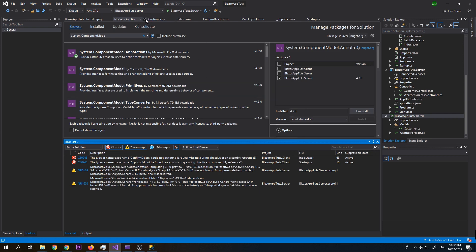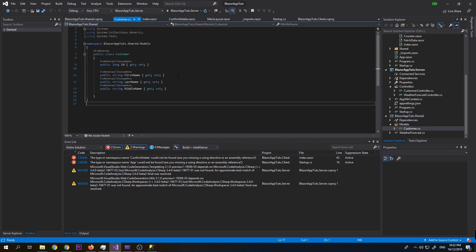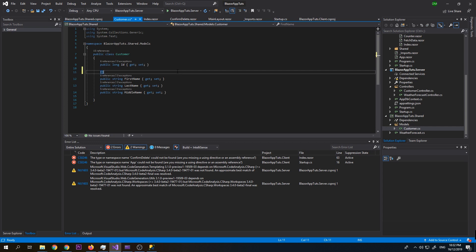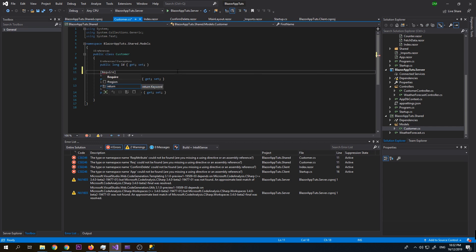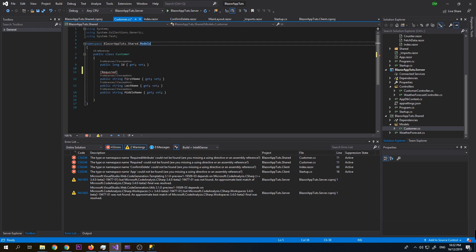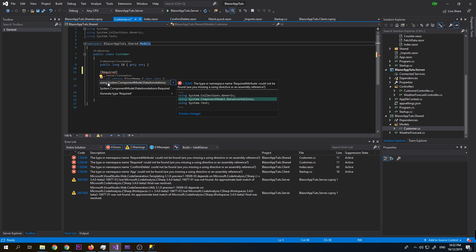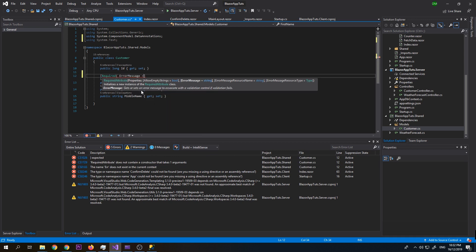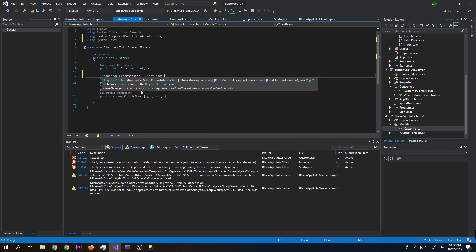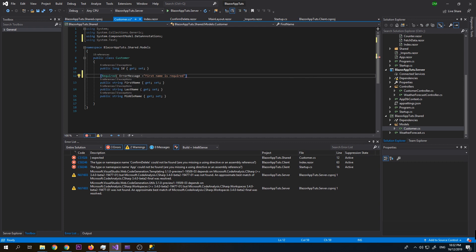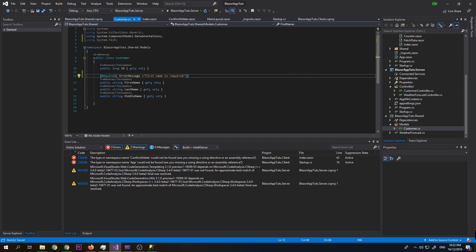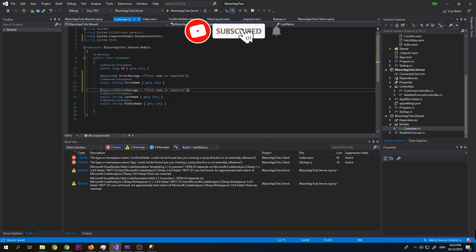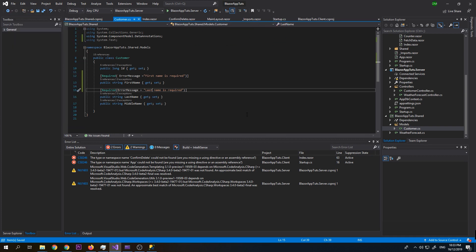Okay, so now it's installed. Let's close and go back to our model. We need to add the annotation here. For first name, which is required, we add the custom error message: 'First name is required.' We'll do the same for last name: 'Last name is required.' So that's it for these changes on the model.